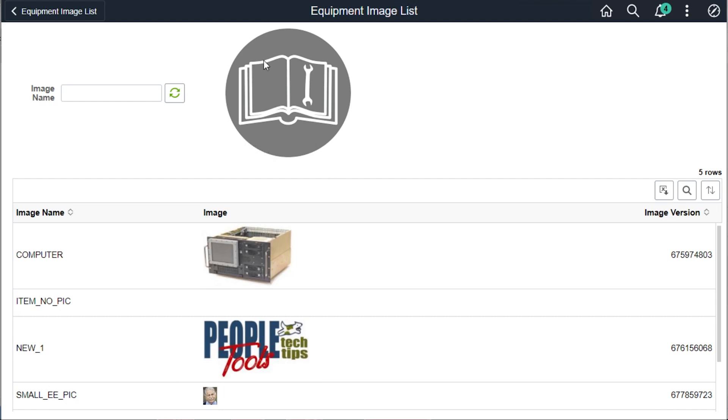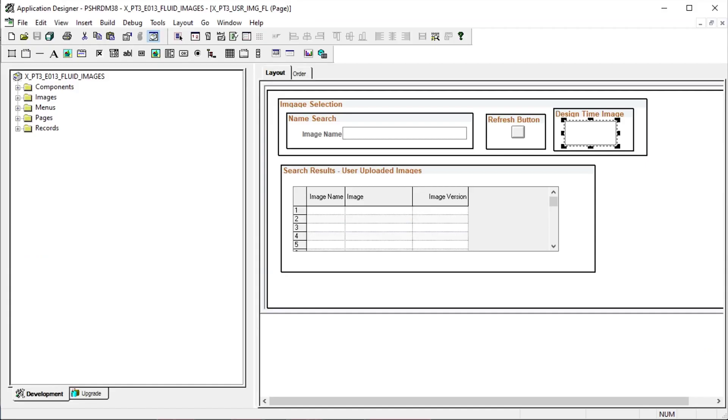Our example is the large gray equipment static image at the top of the page. This design time image is being displayed at its native resolution right now. It's a little bit too big for our page design and I think it will work better if we shrink it down.